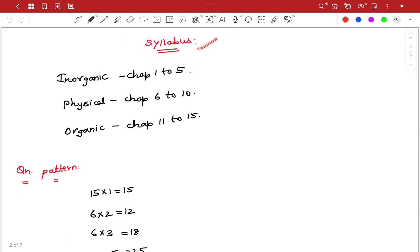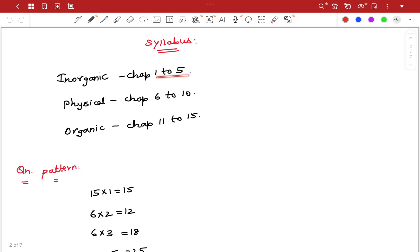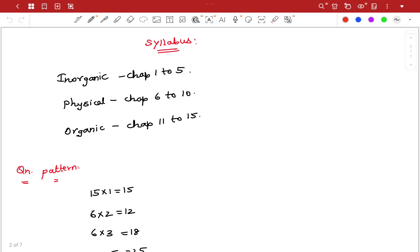Next, we will talk about chemistry. In the first chapter, there are 15 chapters total. The 1st chapter belongs to Inorganic Chemistry. The 6th and 10th chapters belong to Physical Chemistry. Chapters 11 to 15 are Organic Chemistry.